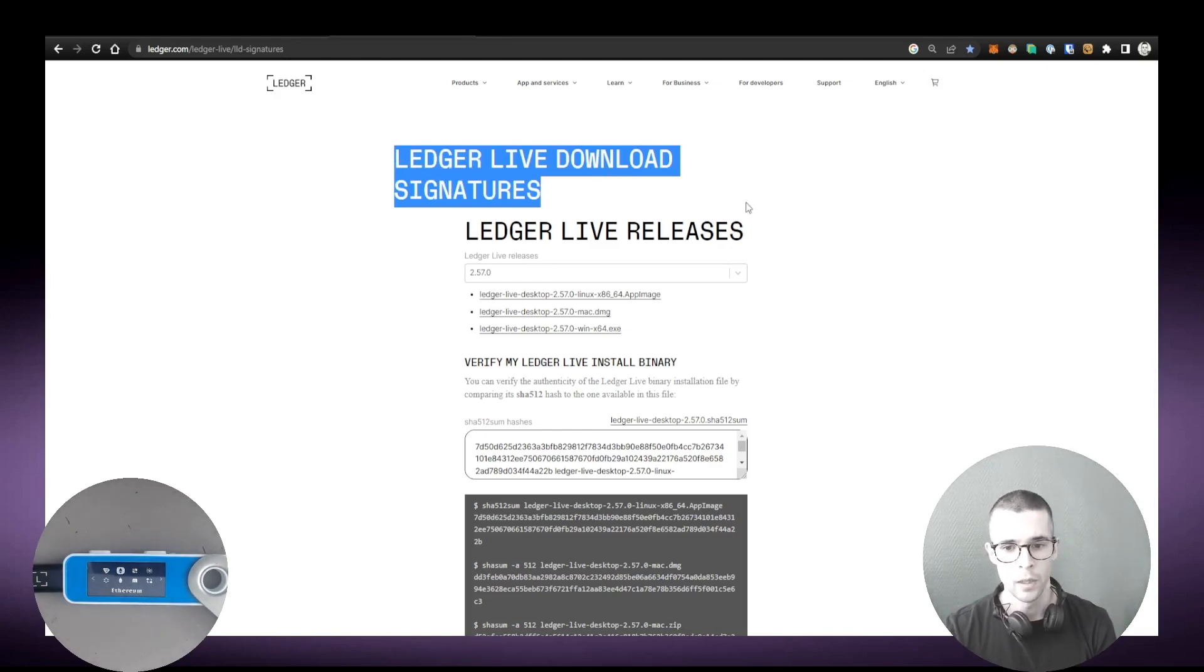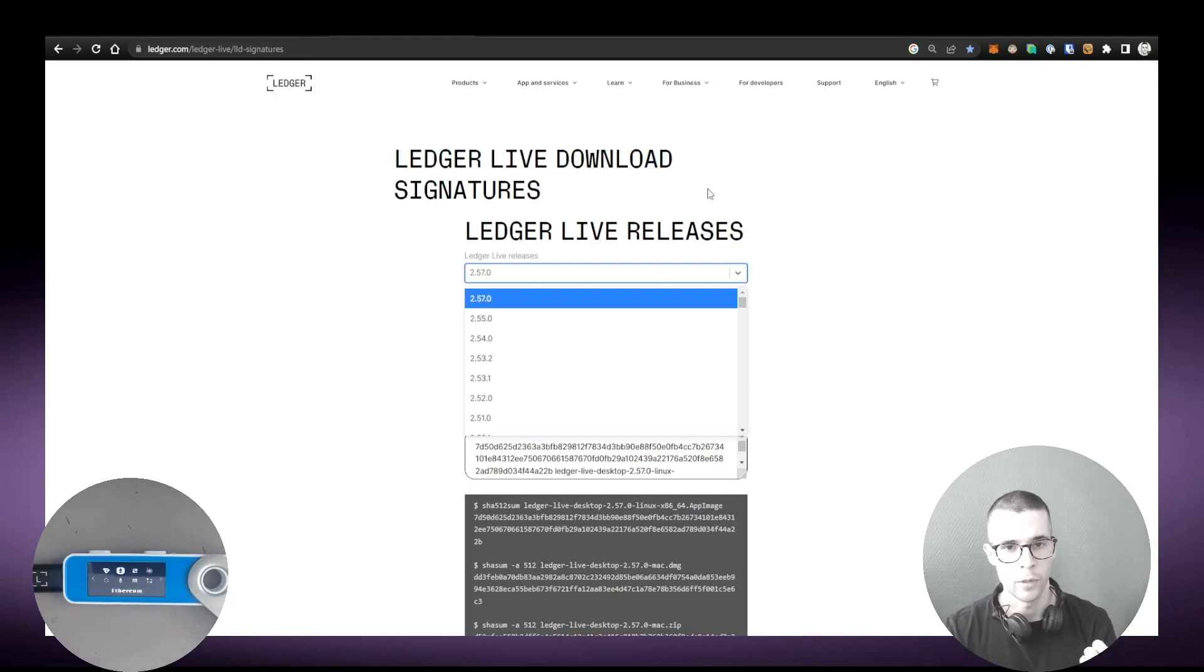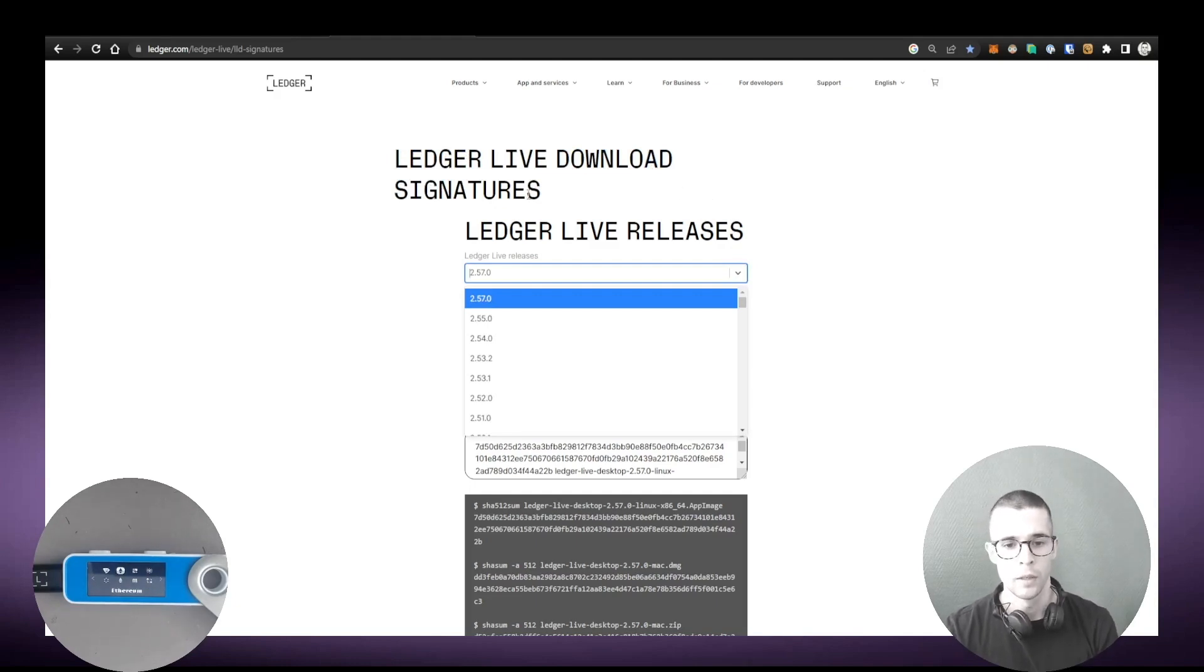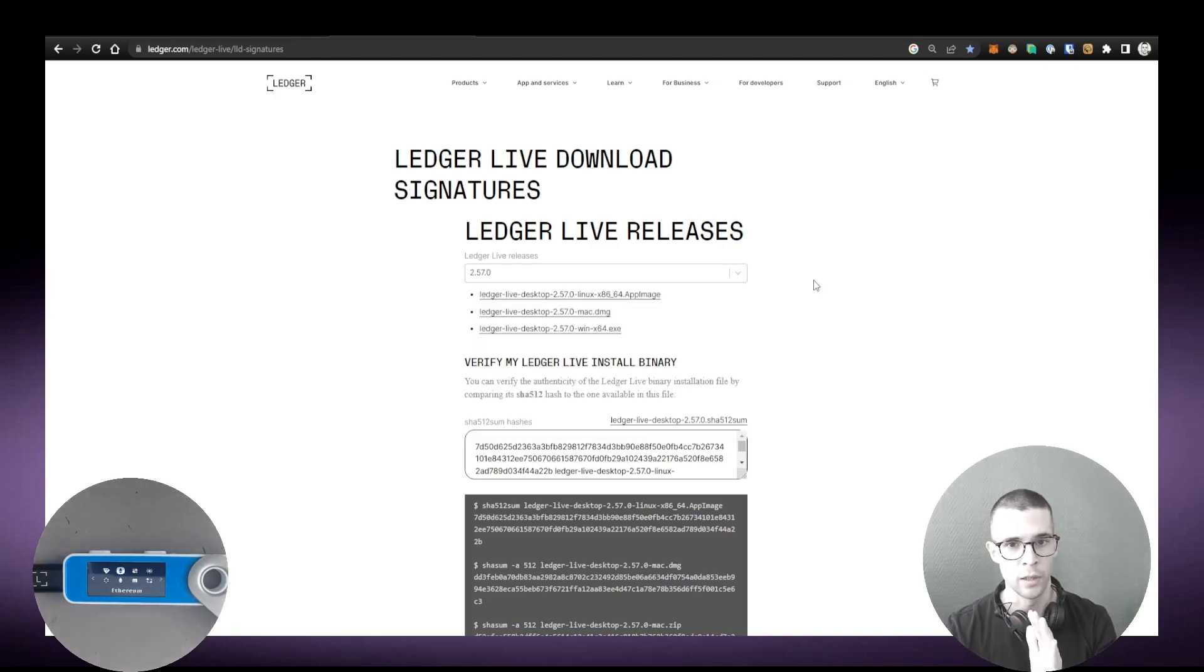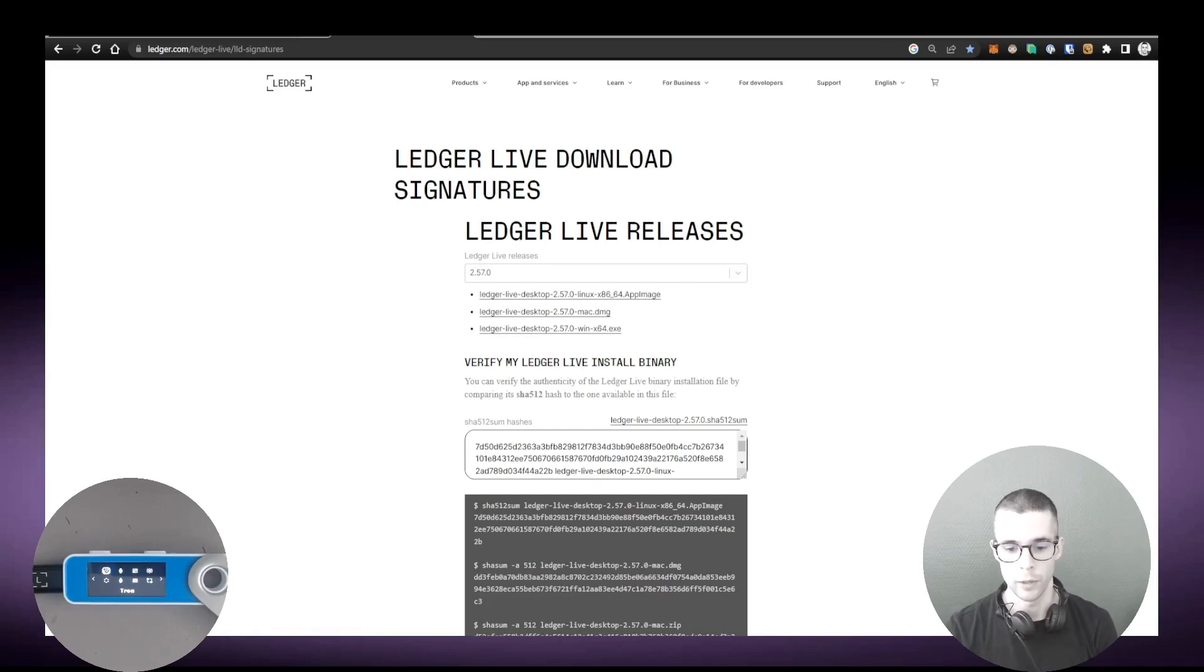In my case that's 2.57.0. I'm going to compare that with the number here that appears on this page. So this is the Ledger Live download signature page. It's another location where you can safely download Ledger Live, but what's cool about this page is you can actually download any version of Ledger Live, not just the latest.